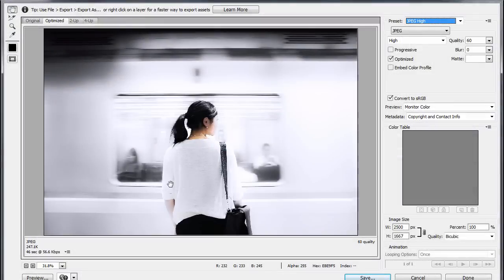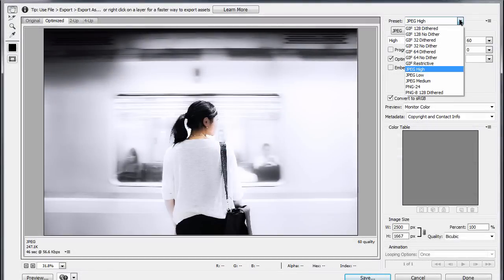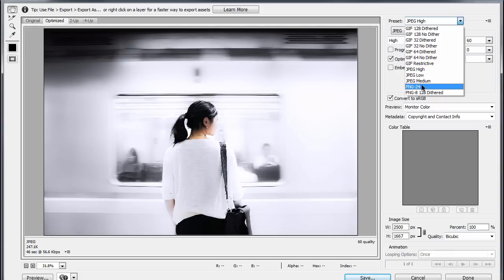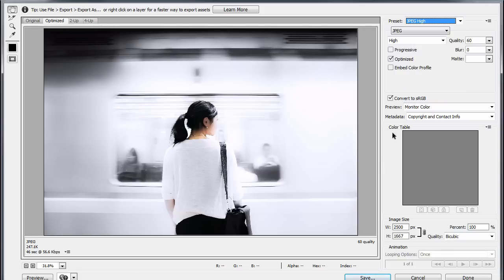The first thing you'll need to pick is the preset. In this case, I'm selecting JPEG High because it is a photograph. If it had any type of transparency on it, I would select the PNG file.